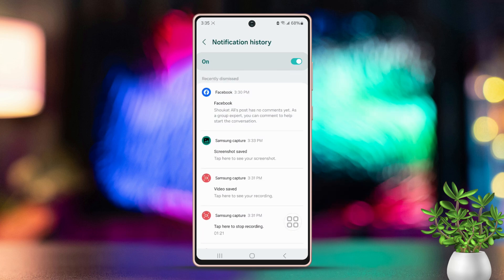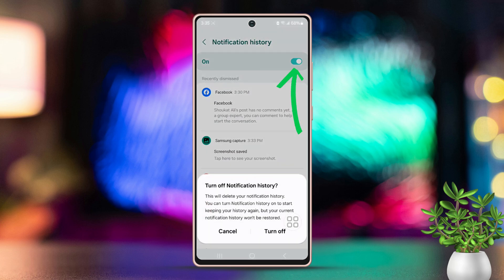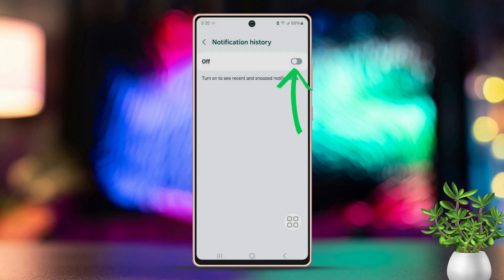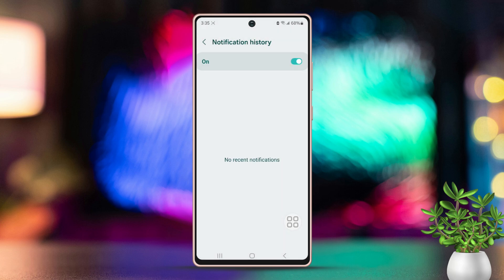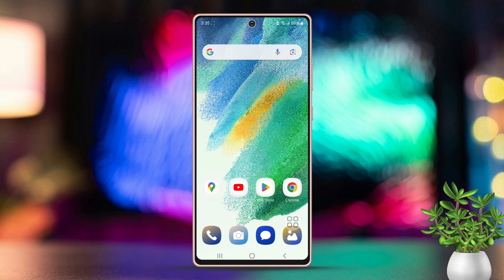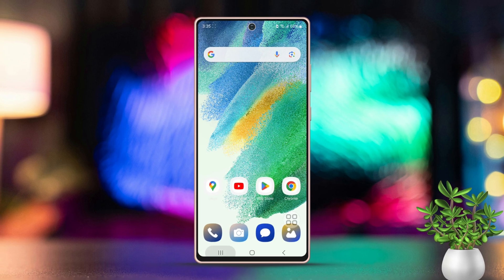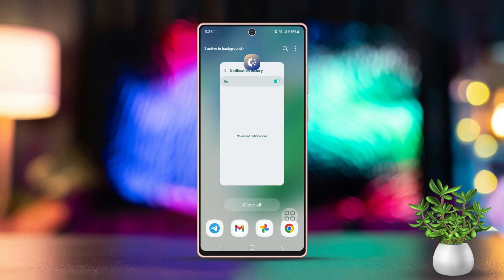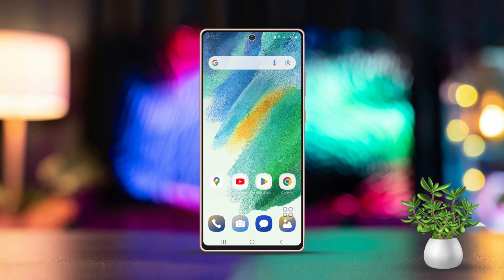Simply switch it to your preference. So that's how you can easily enable or disable notification history on your Samsung phone. I hope this guide was helpful. If you have any questions or thoughts, feel free to drop them in the comments below.